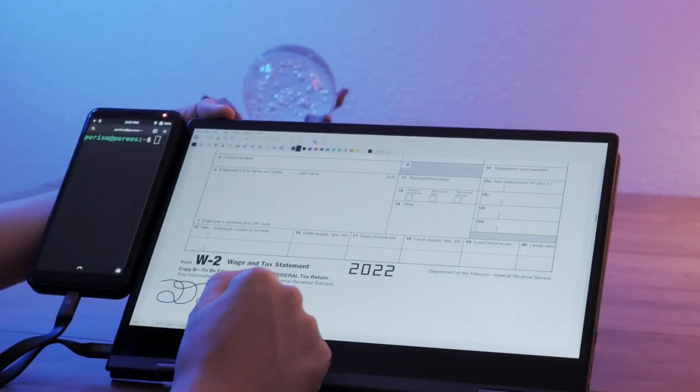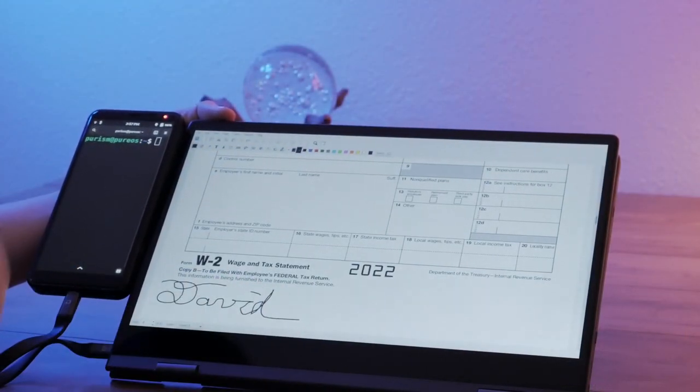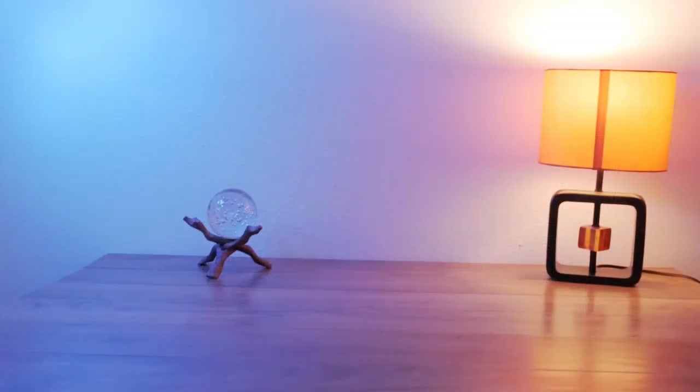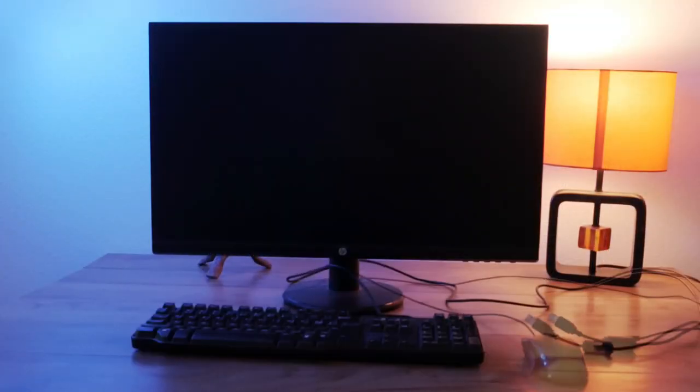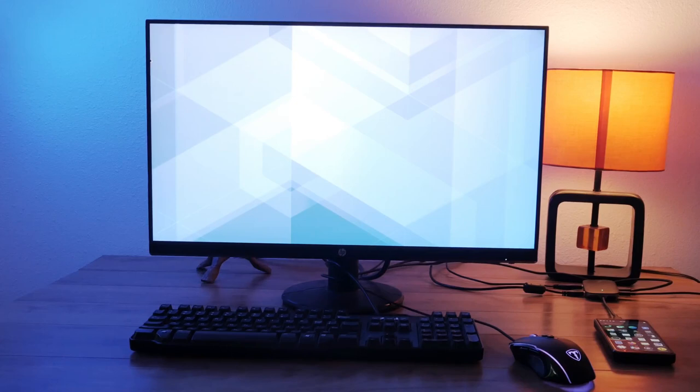Don't have a laptop dock? The Librem 5 can also act like a desktop computer when connected to a screen, keyboard, and mouse using our USB-C dock.